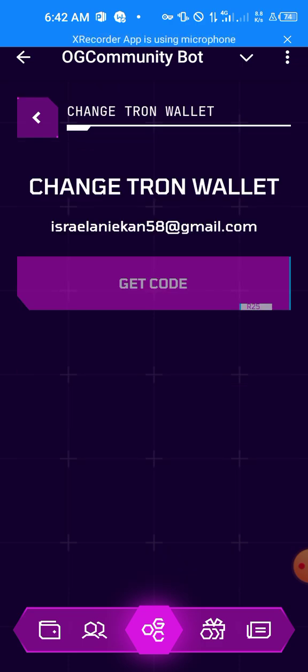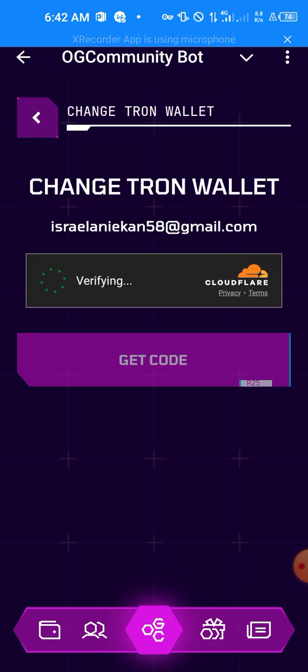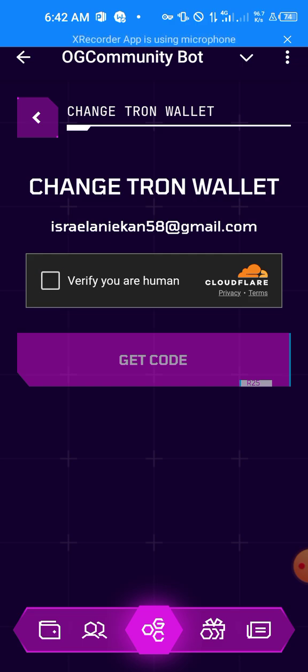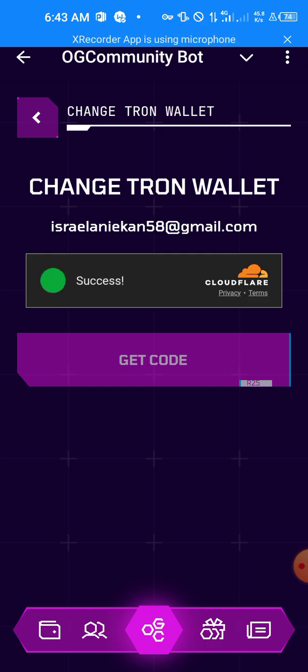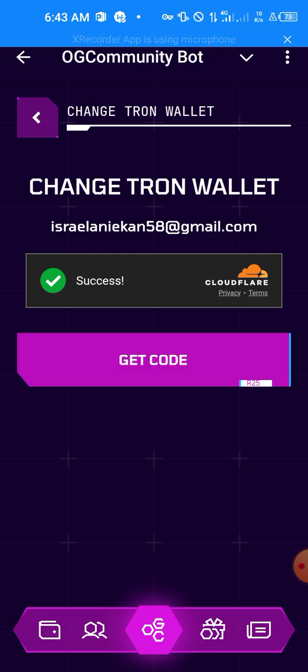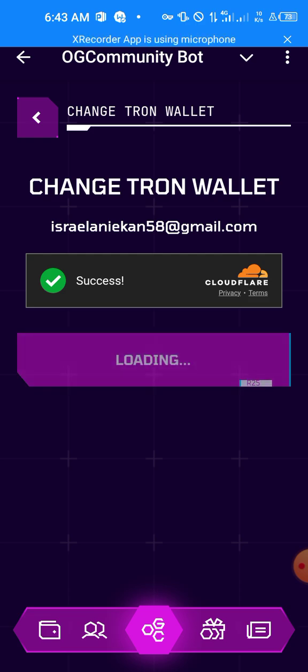When you do that, you're going to get a verify you are human test from Cloudflare. Go ahead and click on it, and then when it's successful this Get Code button becomes active, so click on it.